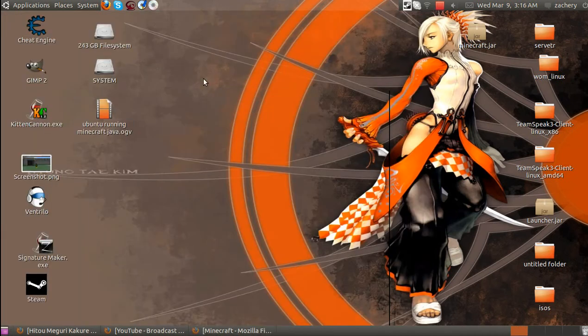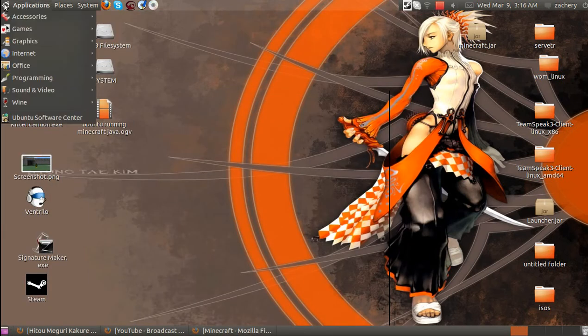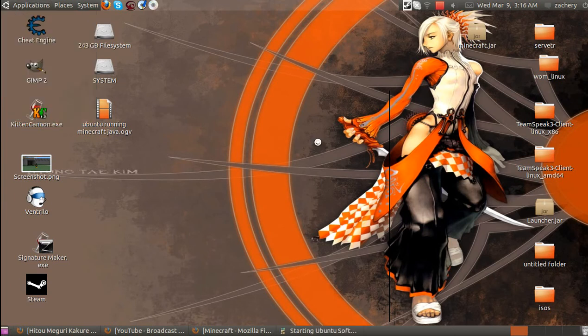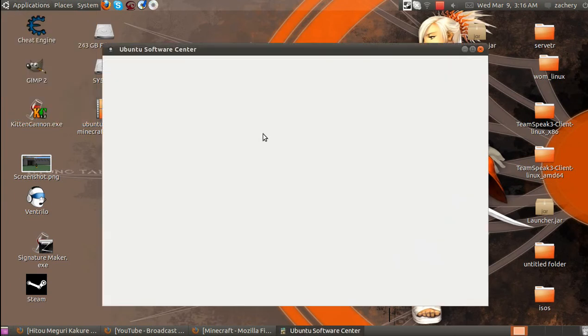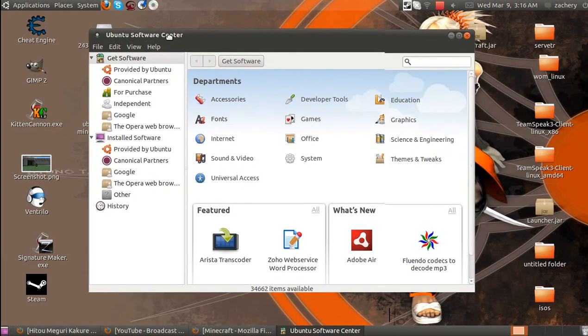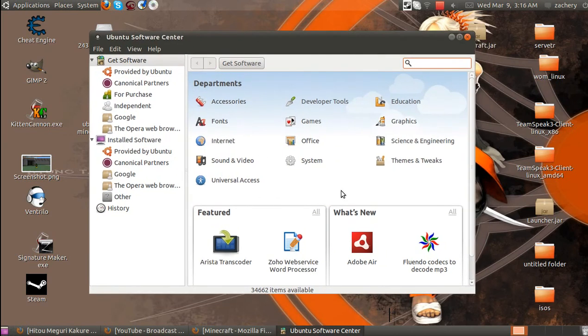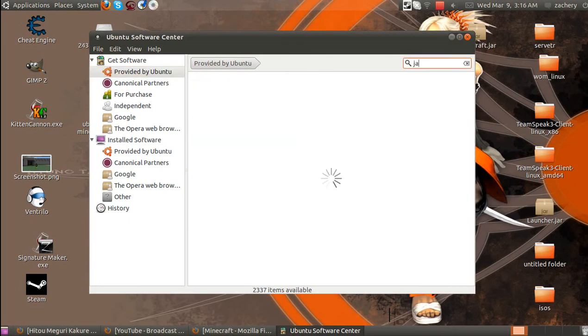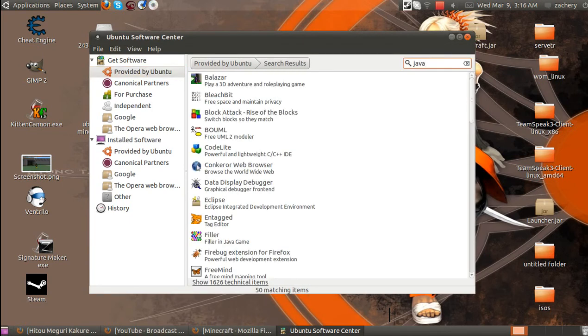After that, for Ubuntu users, you're going to go over to the Software Center, wherever yours is. When you go here, you want to go to Provided by Ubuntu and then search Java.